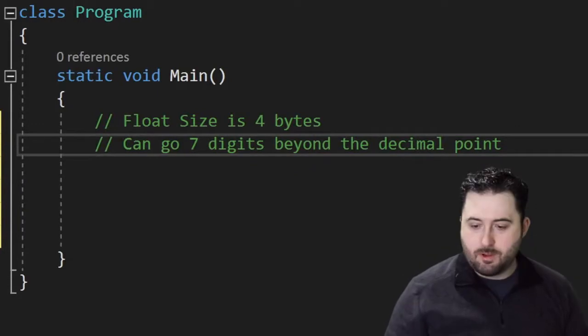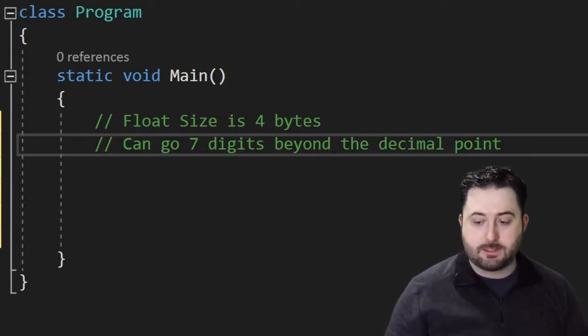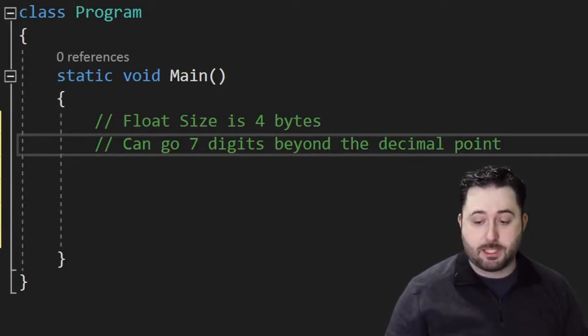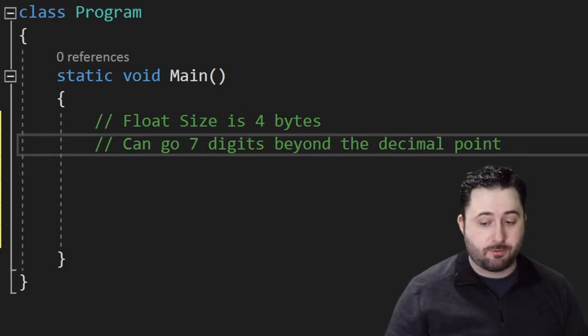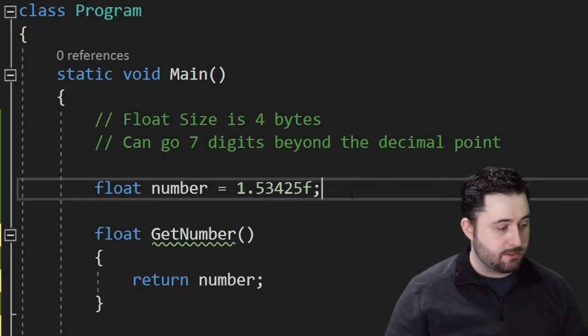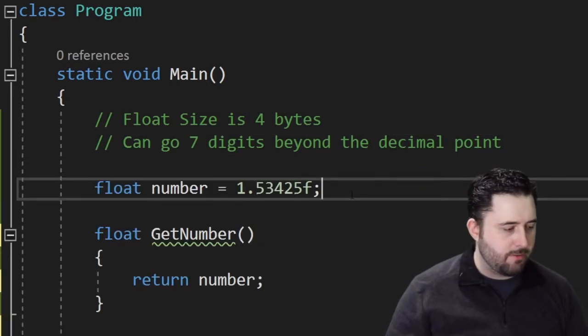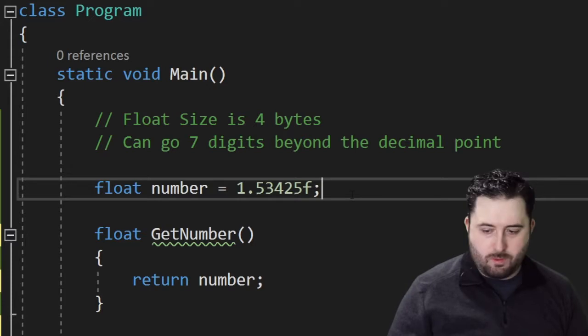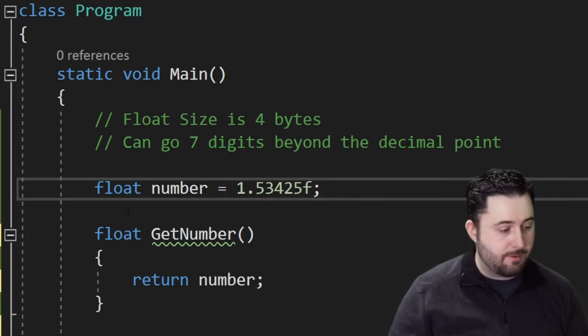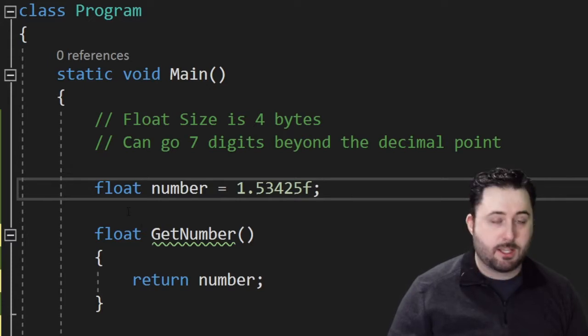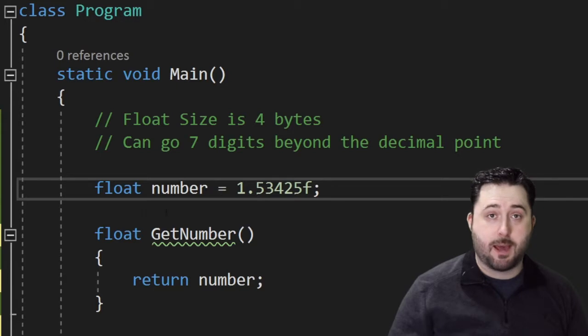Starting with float, float variables have a size of four bytes and can go seven digits beyond the decimal point. The syntax for a float will look like this. Let's create a float variable and call it number and assign it this value. With float values, you have to put an F at the end of the number. It can be lowercase or capital.